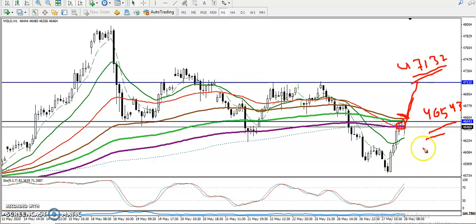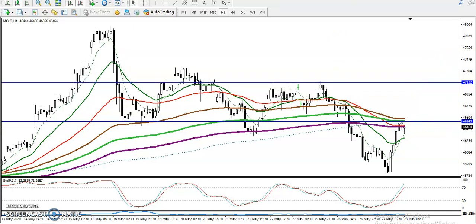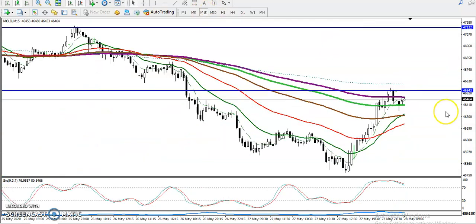This area is called a key level. We are looking for short after forming any sell signal — we need a confirmation. And another opportunity: we are looking for buy once price breaks this resistance line. Remember, that is called a key point. Let's look at a smaller timeframe, like 15 minutes.